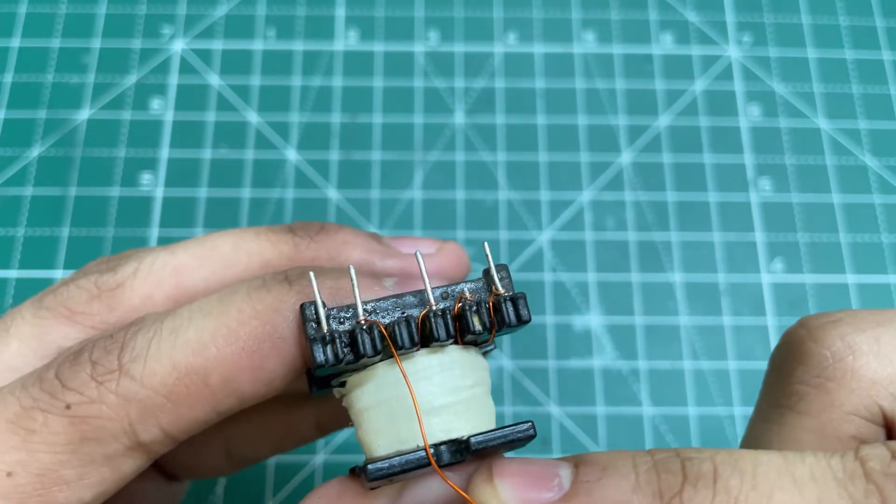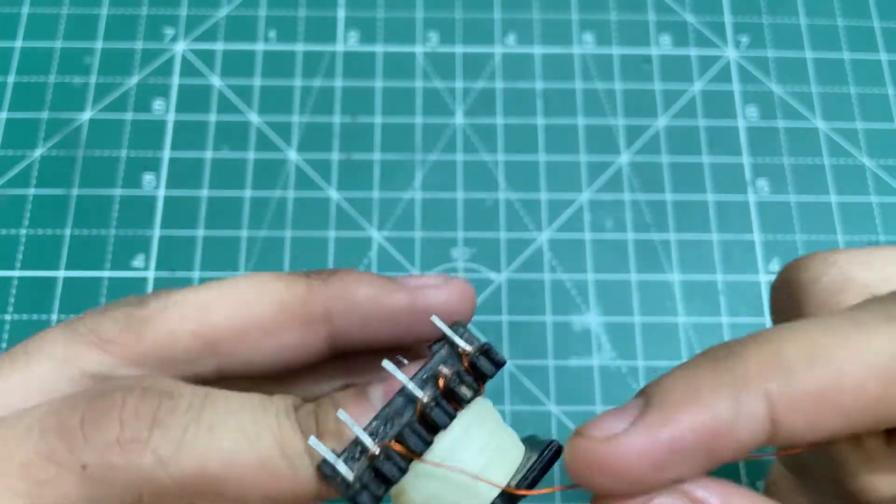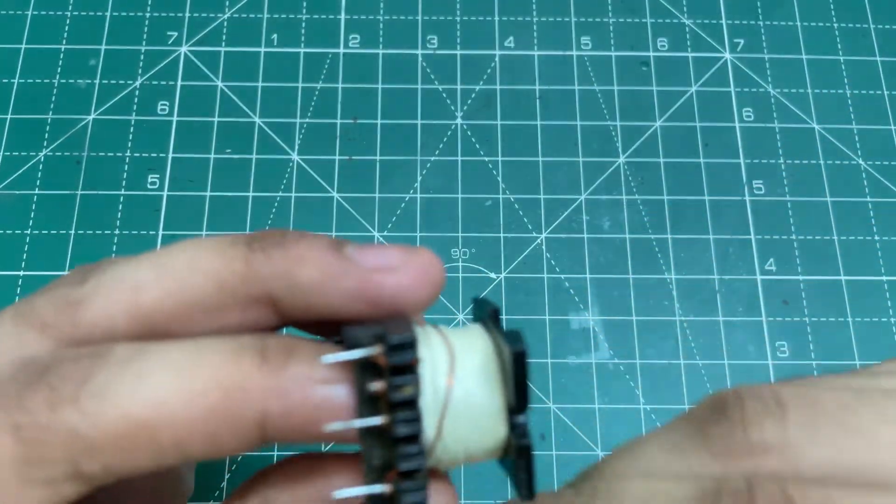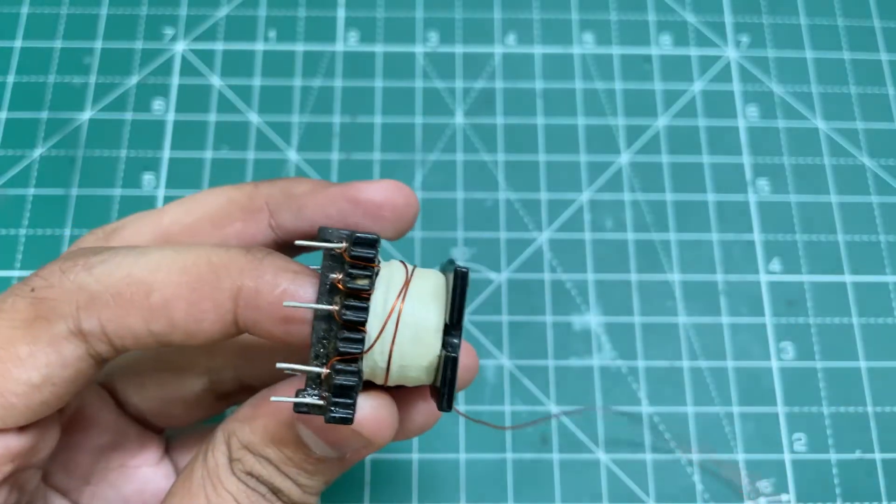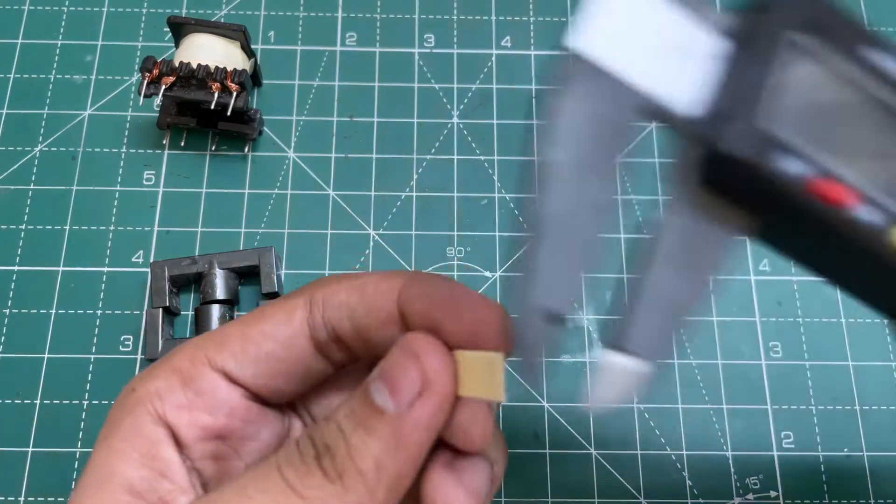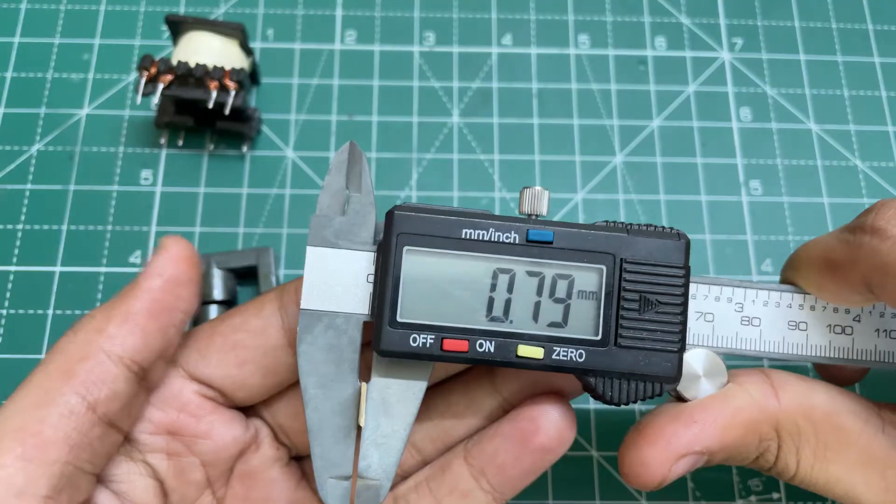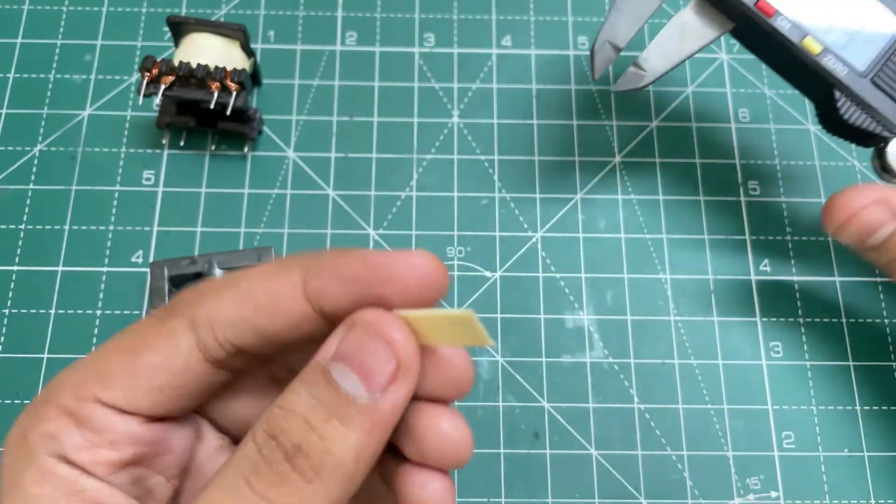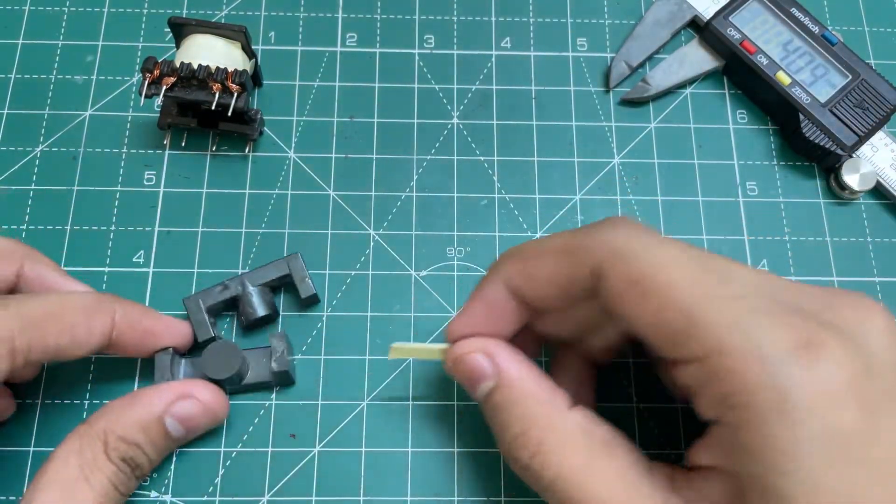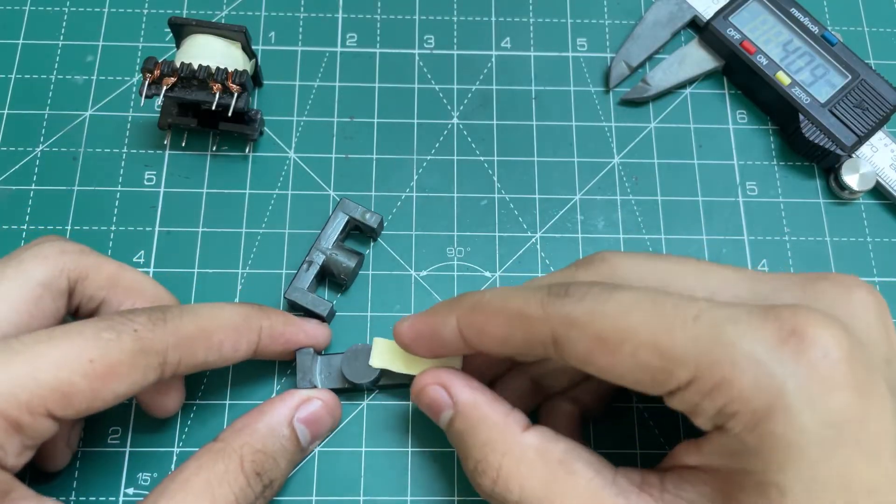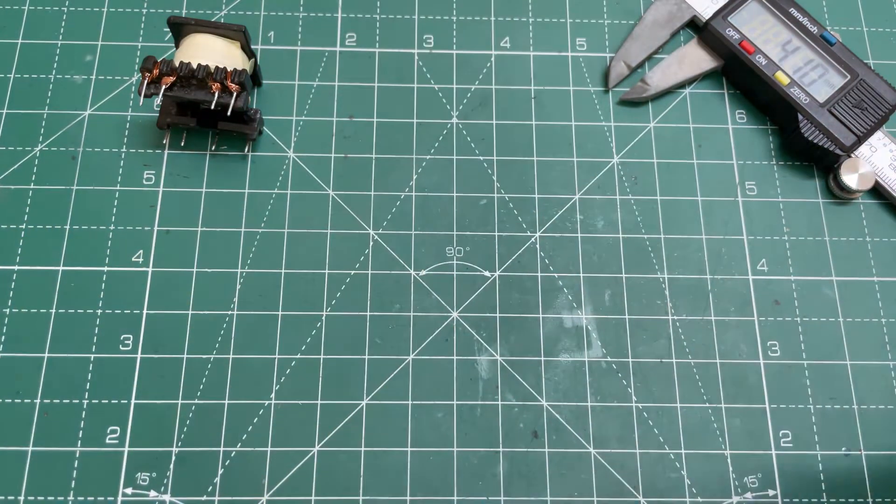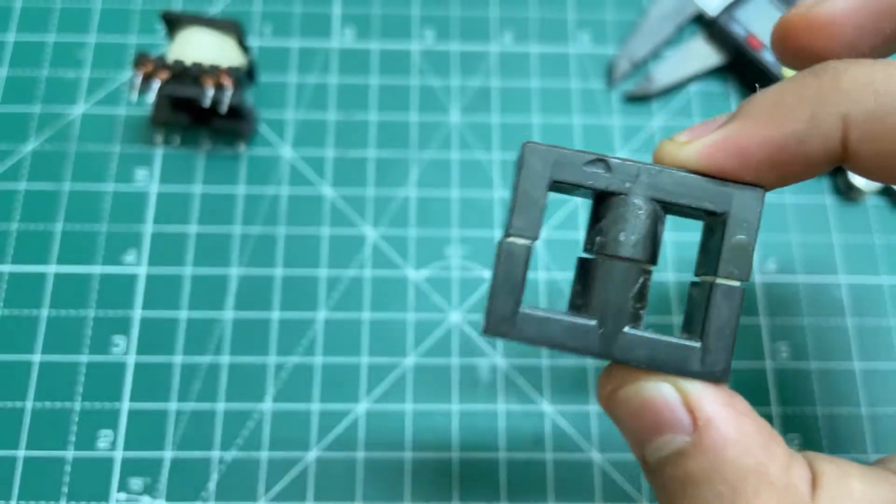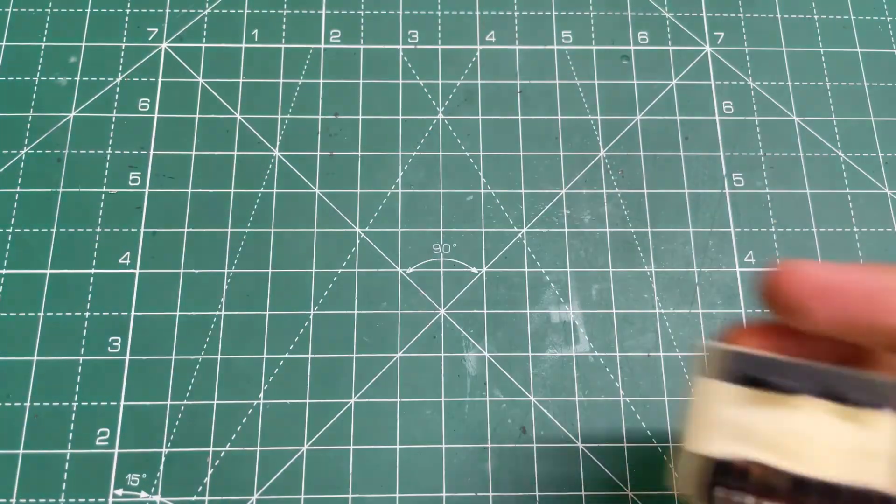For the air gap I am using 0.8 mm piece of paper. Cut it in pieces and put it between the cores like this. So guys, our transformer is now ready.